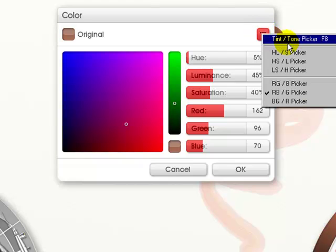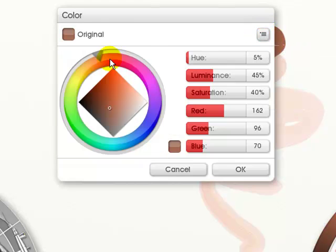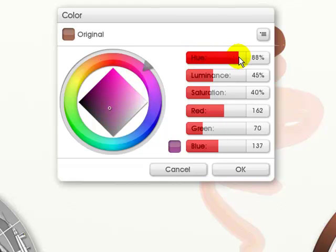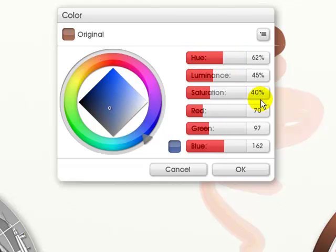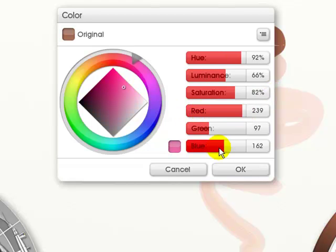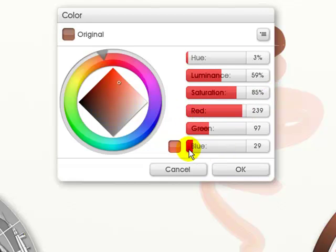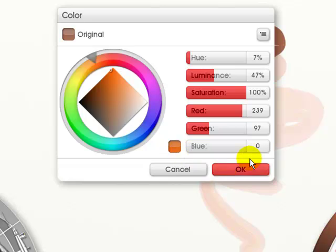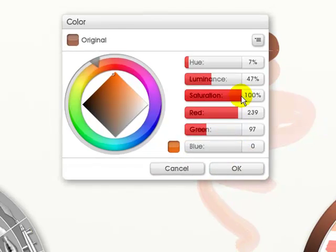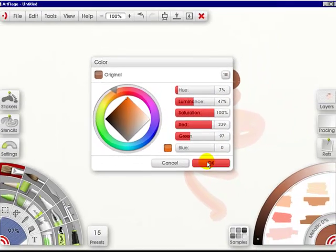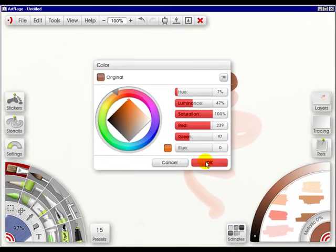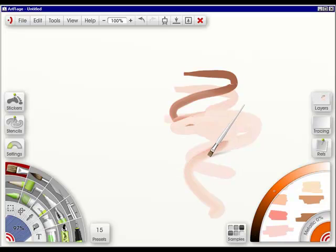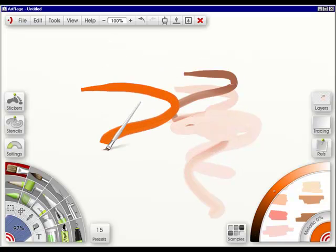Or I can go to the tint tone picker, and have it in here. Then what I can do is change my hue, my reds, bring back the blues, and come up with the color I want. And then simply click OK. And it's there, and I can paint.